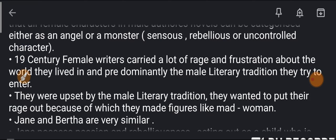19th century female writers carried a lot of rage and frustration. Sandra Gilbert and Susan Gilbert brought to light 19th century female writers. There was a lot of frustration about the world they lived in. They were upset by the male literary tradition.